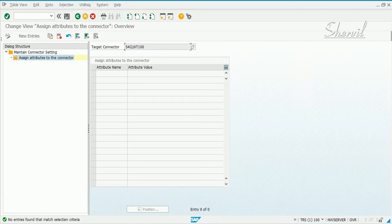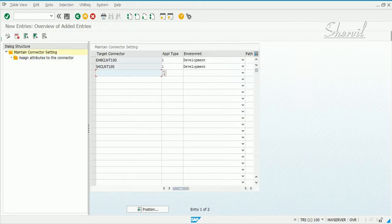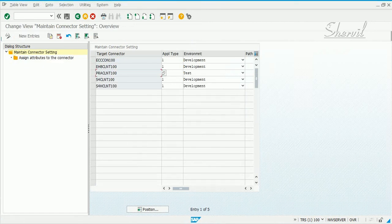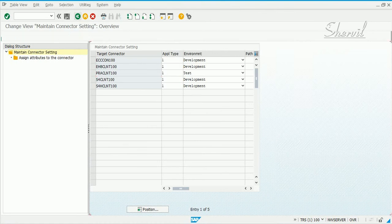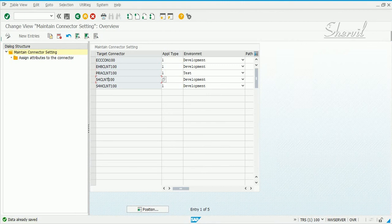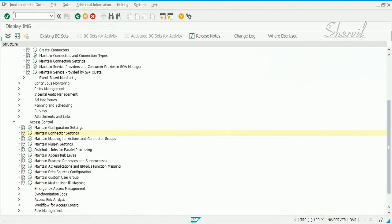Once this thing is set, once you have maintained the connector settings, you will find your list here and your connectors here. Now you go out. So the next step that you need to do is to maintain mapping of actions and target groups.